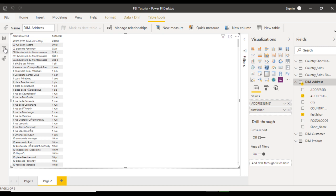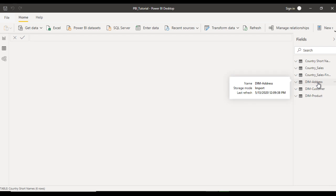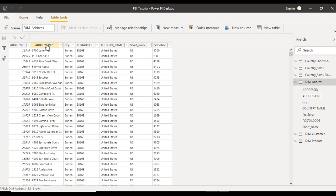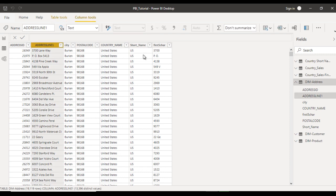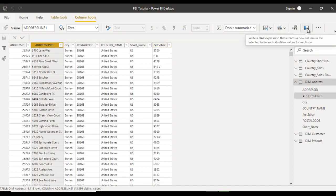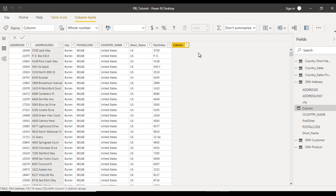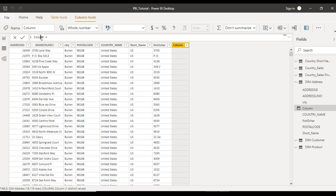Now let's try to create a similar column using DAX. Go to the Data view, select the dim address table, and locate Address Line 1. We need to create one more column directly in Power BI desktop. Click the Add Column option, and a new column will be added.